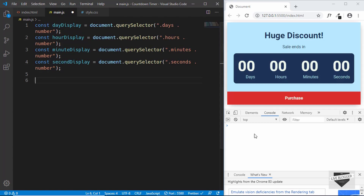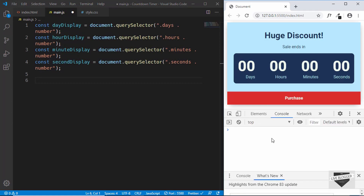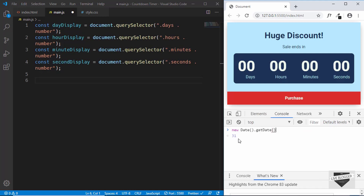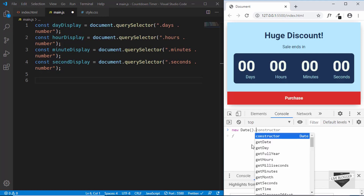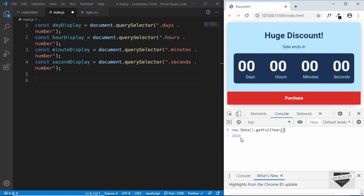Now let me give you a brief demonstration of how to work with the date object in JavaScript. If you type 'new Date()' in the console, we can see the day, month, date, year, time, and time zone. We can get date, month, and year separately: dot getDate gives us 31, dot getMonth gives us 4 — note that months start from 0, so January is 0, February 1, March 2, April 3, and May is 4. And dot getFullYear gives us 2020.